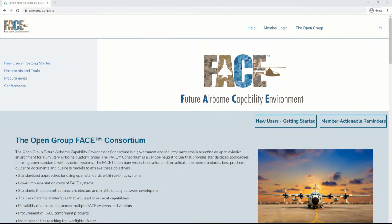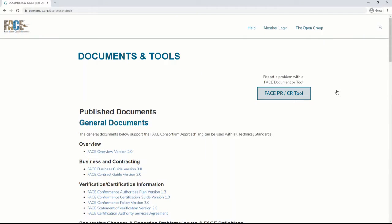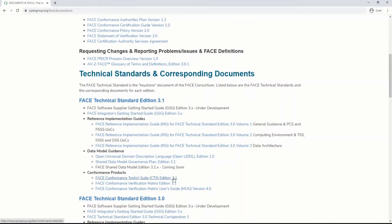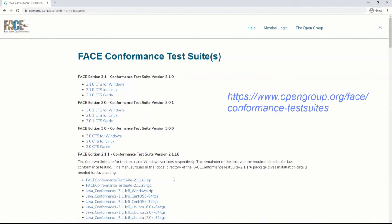To download the CTS, use any browser to access www.opengroup.org/face, clicking on Documents and Tools, Face Publications, and clicking on a recent version of the Face Technical Standard that references a link to download the CTS. Or, you may use any browser to access the URL directly at www.opengroup.org/face/conformance-testsuites — testsuites as one word.